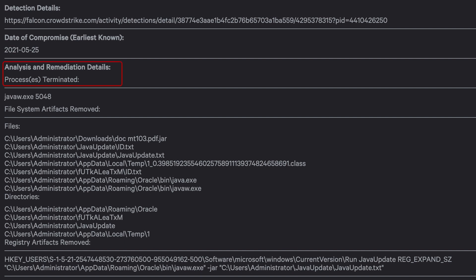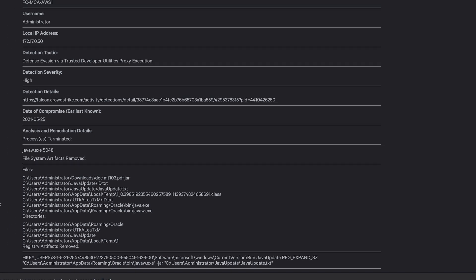In this scenario, the behavior was terminated, and the Falcon Complete team was able to complete remediation by removing files and associated registry keys that were implanted by the malicious application. This system has been quickly remediated by the Falcon Complete team, and no action is required by the organization's security team.